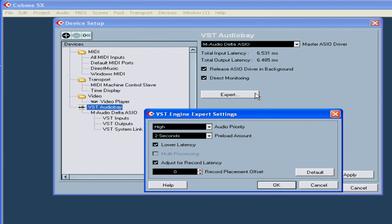Next, we've got Expert Settings. You will probably not need to use these options very often.